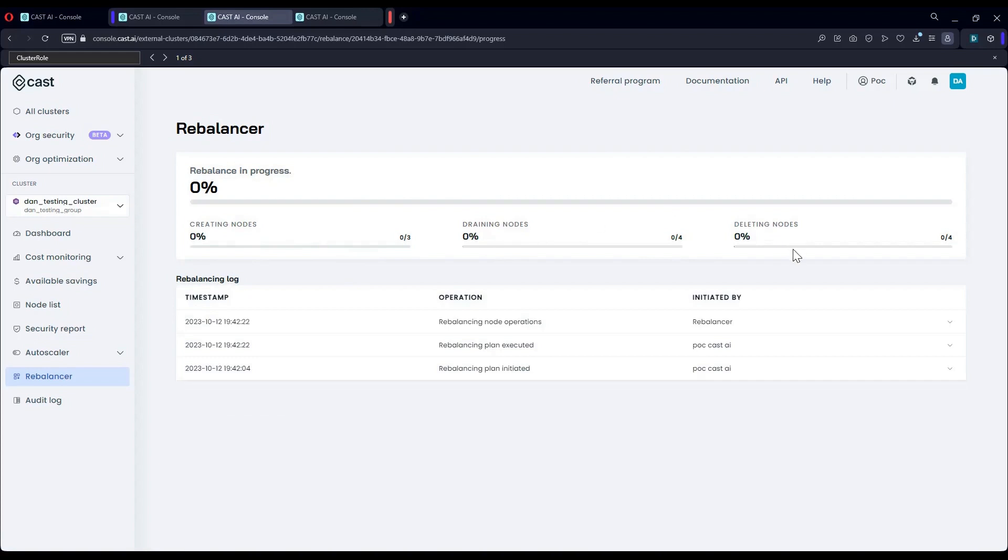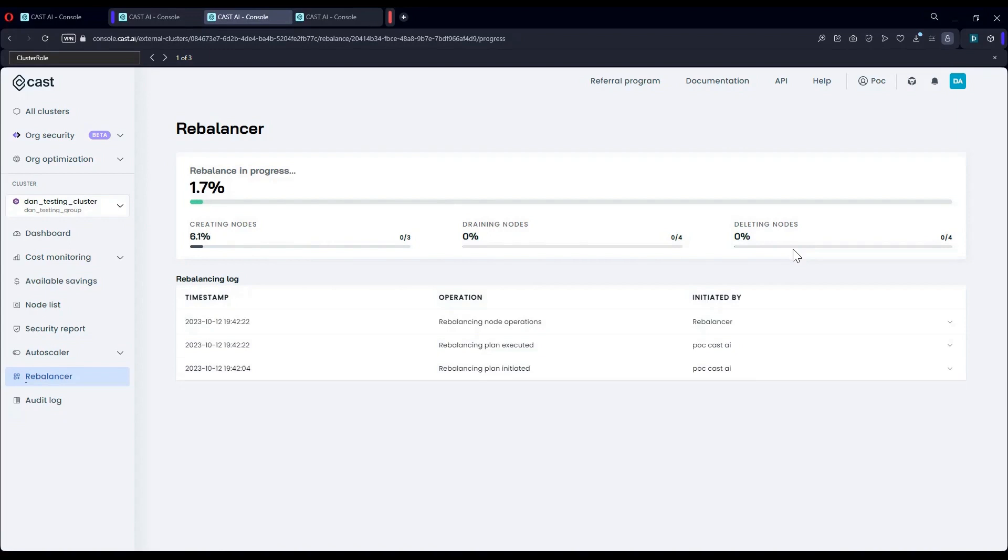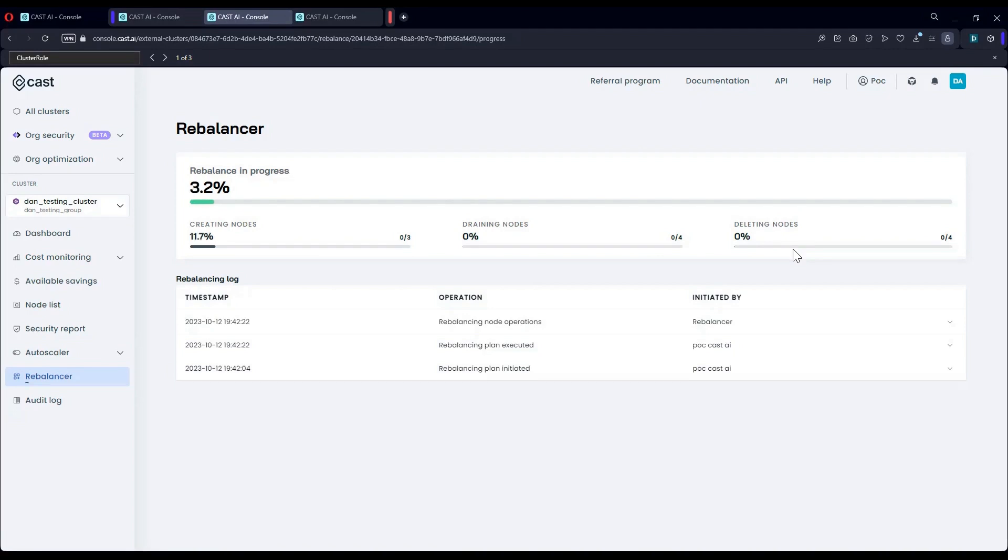If you do have workloads that are sensitive and do not have graceful restart strategy embedded in them, you can also choose to schedule a rebalance act at specific hours, or choose to select smaller amount of nodes instead of all the nodes as I've selected, and then break it down into multiple events. The key takeaway is that our automation and AI will pick the right infrastructure and migrate your workloads in the most considerate way.